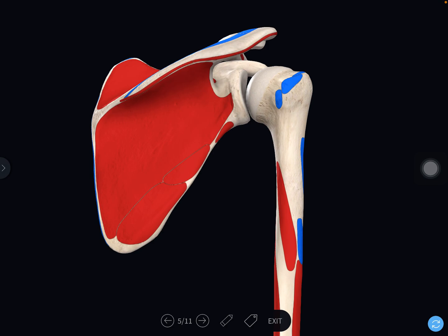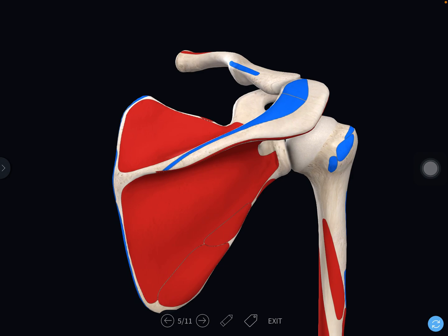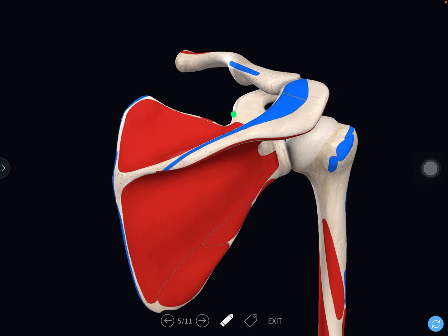The scapula presents three processes. The first is the coracoid process, which is shaped like a bent finger — like a crow's beak. It is an example of an atavistic epiphysis, which you should have learned in general anatomy. The second and third are the spine of the scapula, which bears the acromion process.